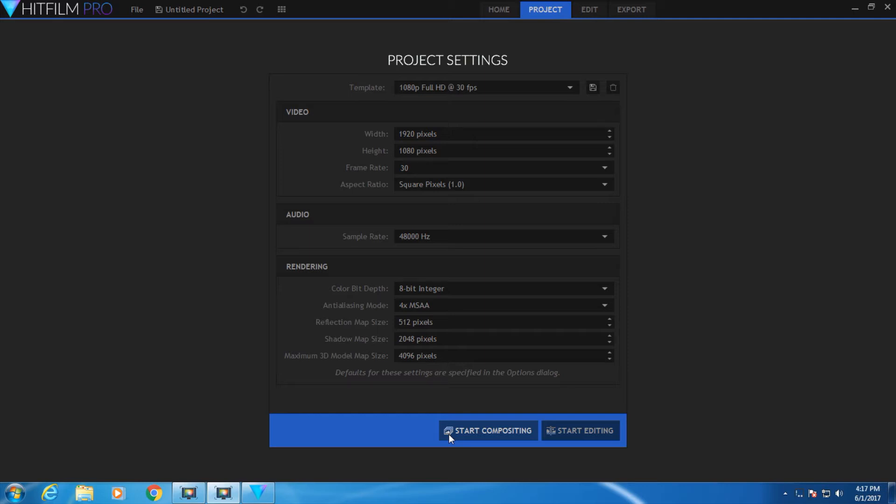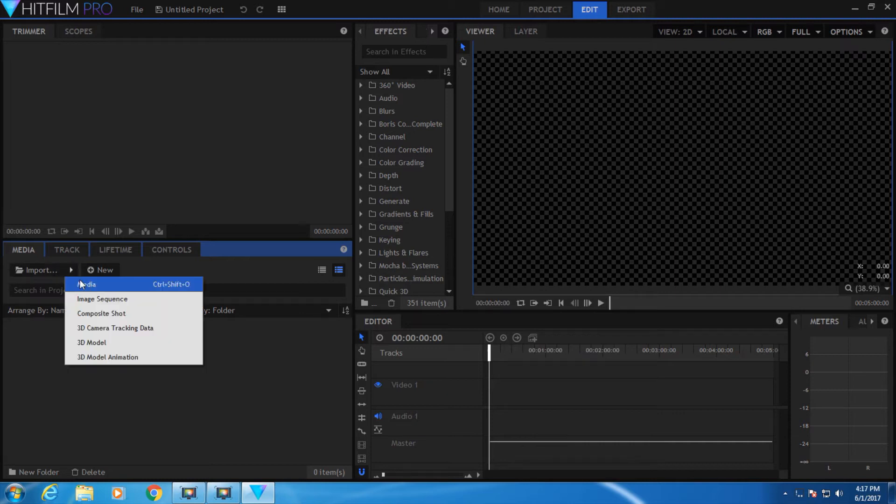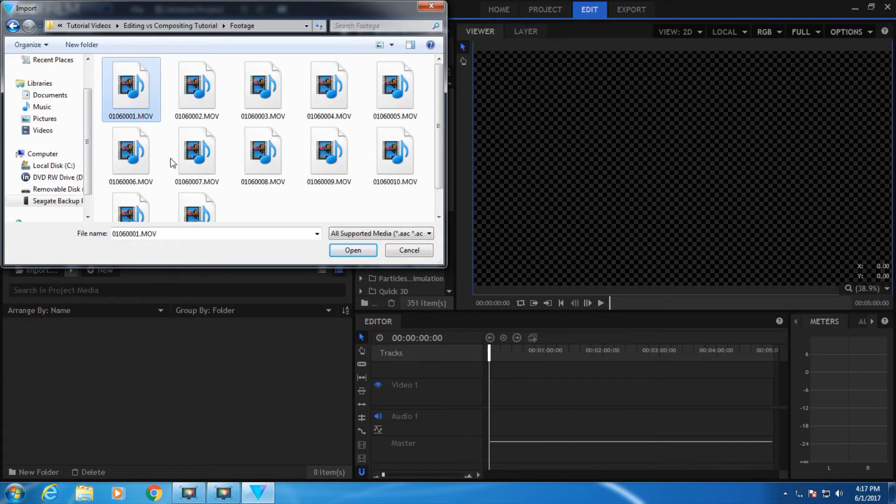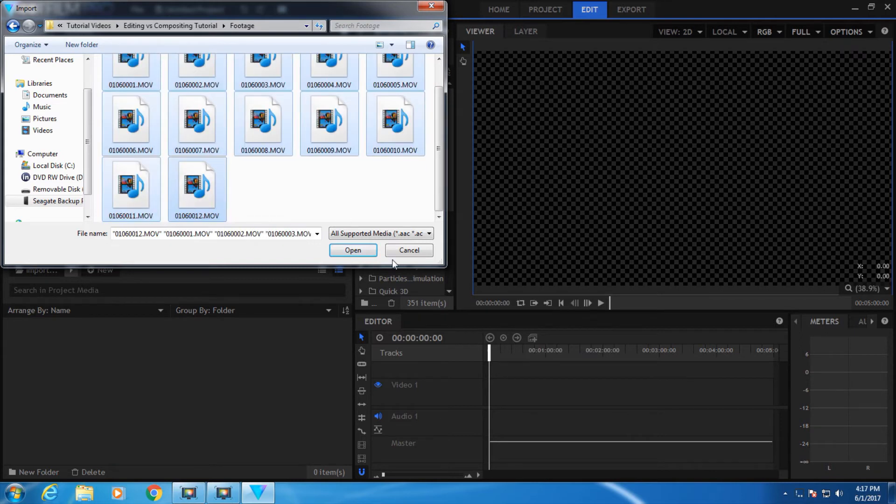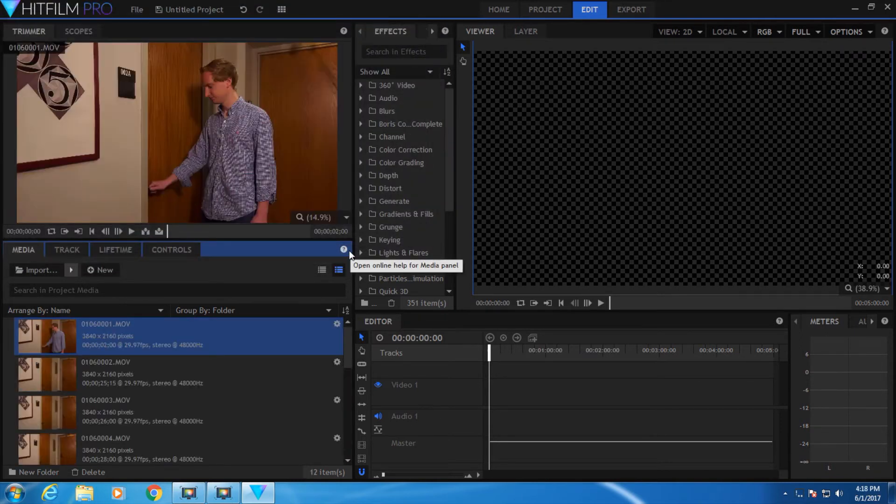So let's start with editing. This is how our screen looks when we first open. Let's go to Media and Import, import media, find your footage. You can use the Shift key to select all of it, open, and then it'll load your footage.